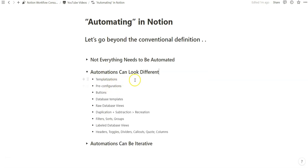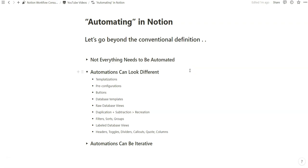Whether that's templates, whether that's database templates, whether that's through the database views and the filter sort group filters, as well as buttons, and being able to create entirely new pages through a button click, for example, is something that's unfamiliar with a lot of my clients.